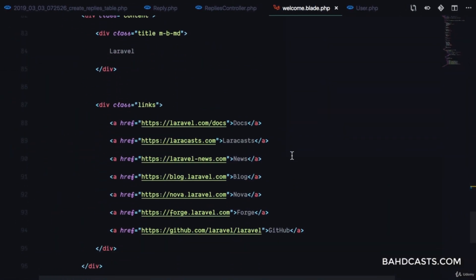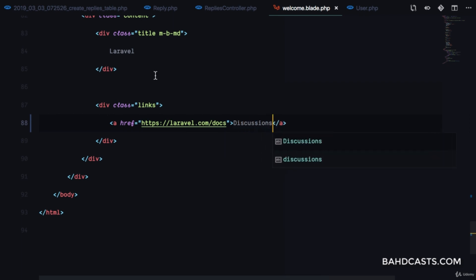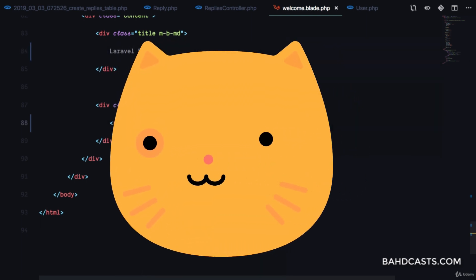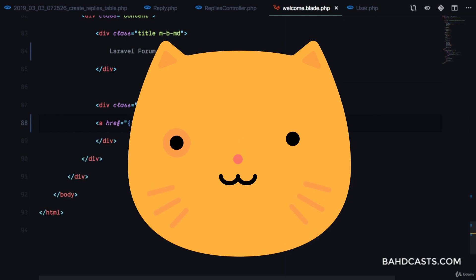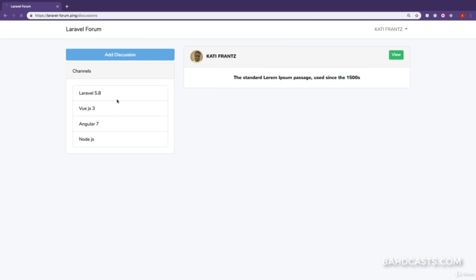I'm also going to add a navigation link in the layout — let's call it Discussions — and route it to discussions.index. In this way, if we come back to the app we can visit discussions directly so we're always on this page.